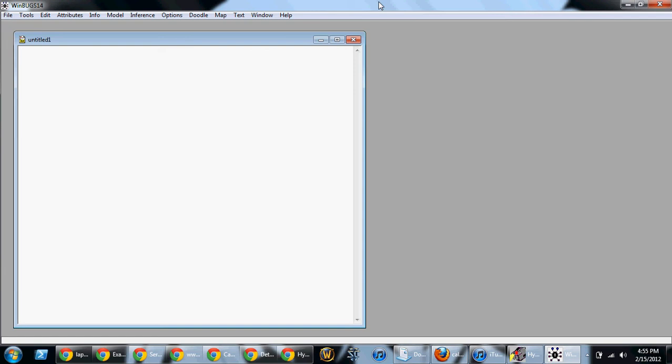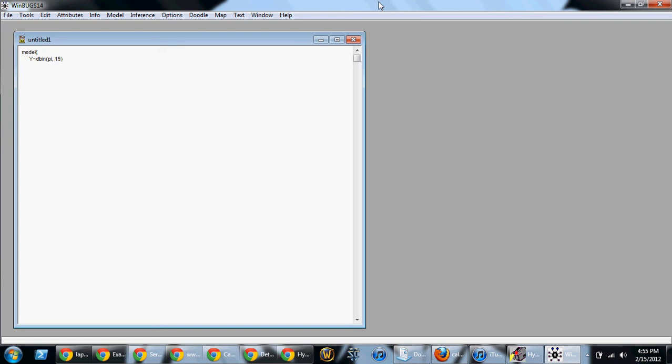First, we're going to type the word model and then do a left brace. Then on the next line, you don't have to tab, but I'm going to tab. And I like to do the likelihood function first. So I'm going to say y tilde dbin, or binomial, and then I'm going to say pi, 15. That means probability is pi, and you have 15 items in the sample.